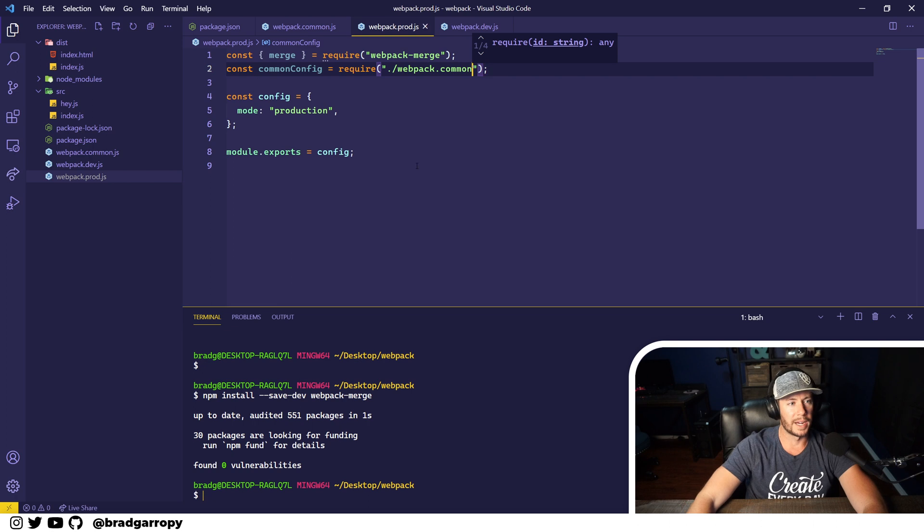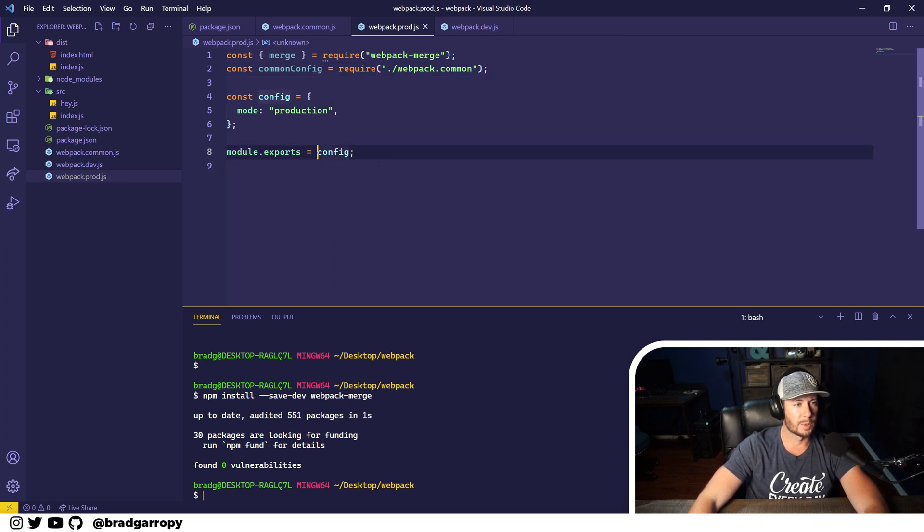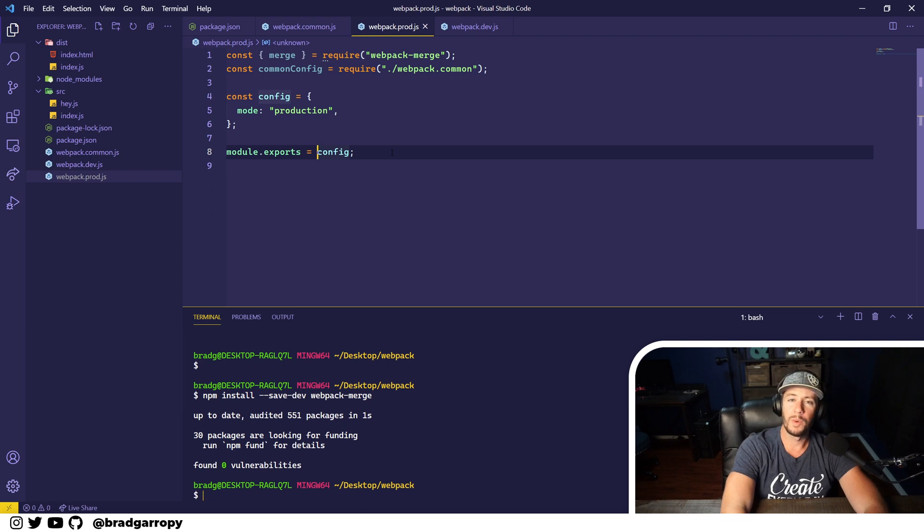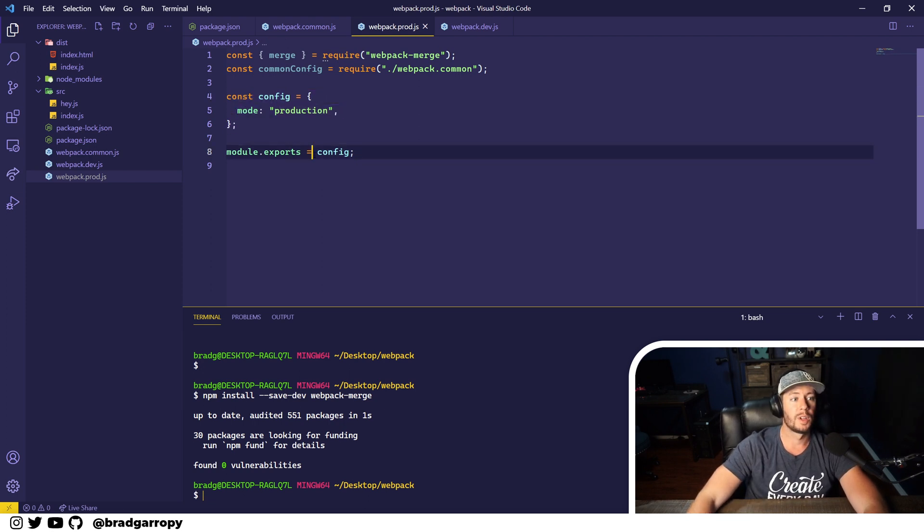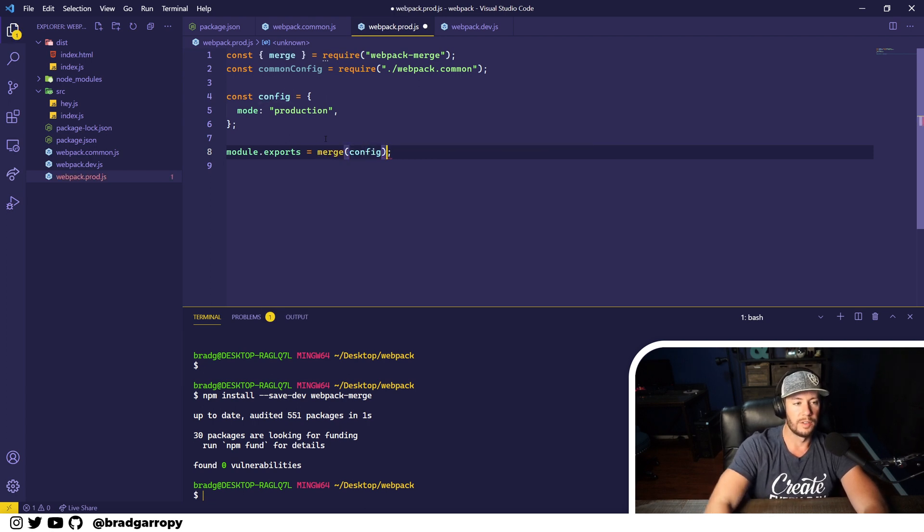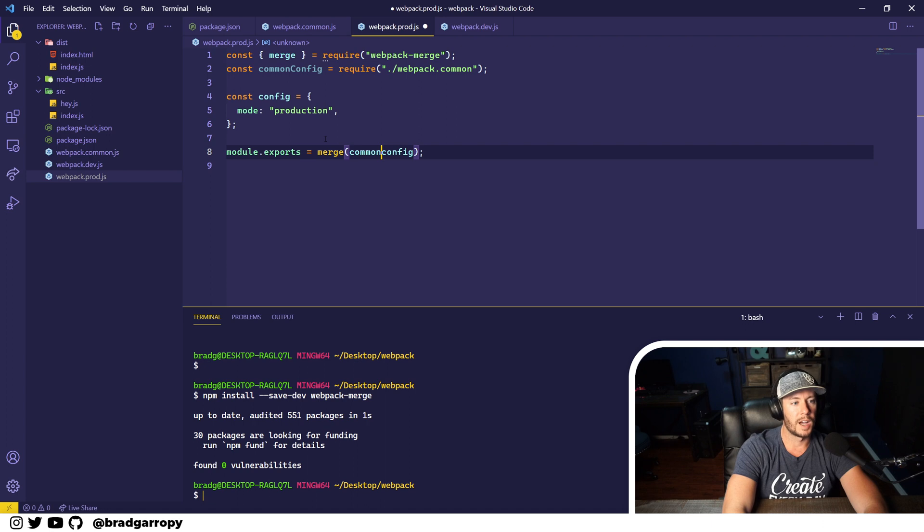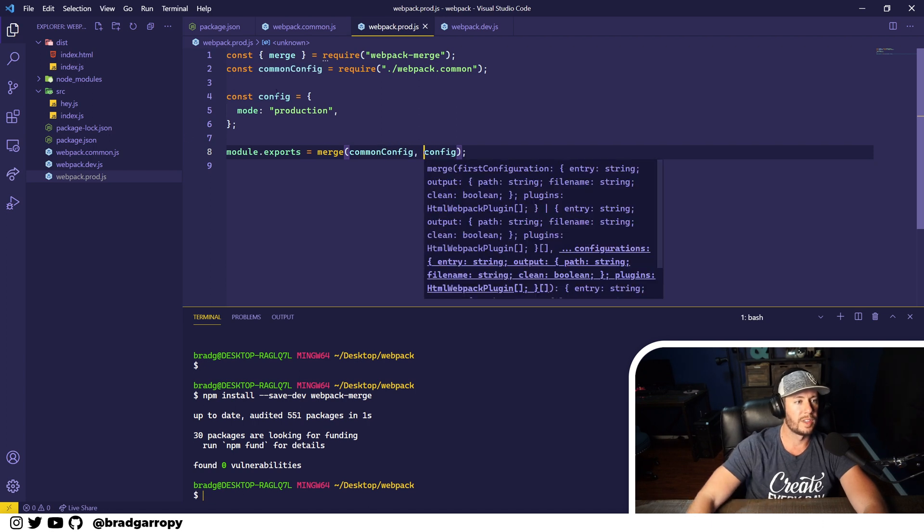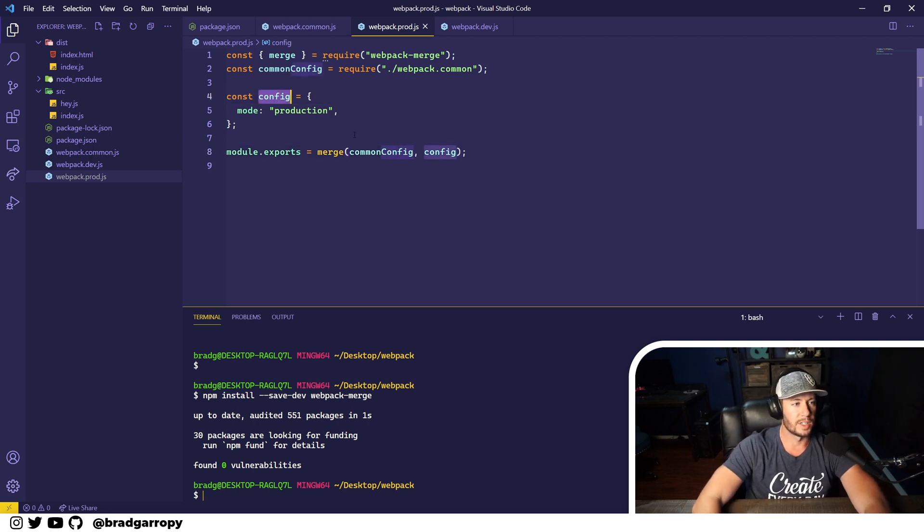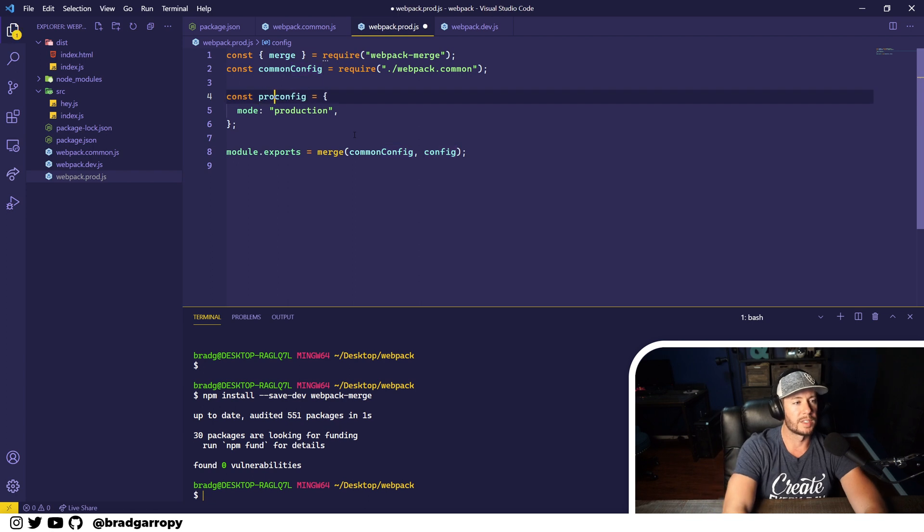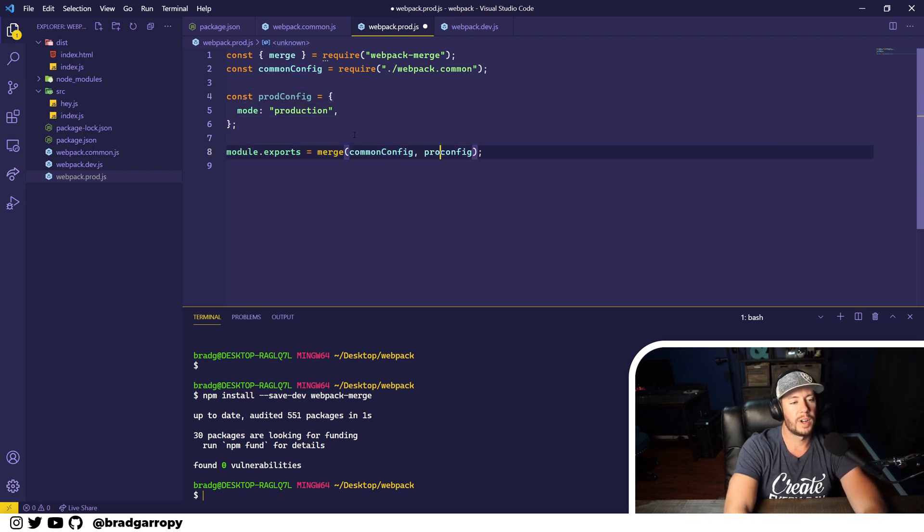As we're exporting, we don't want to just export config which only has a mode. We actually want to export the merged version of the common config with this config that we have here. Let's rename this for clarity to prod config because we are in the prod file right now.